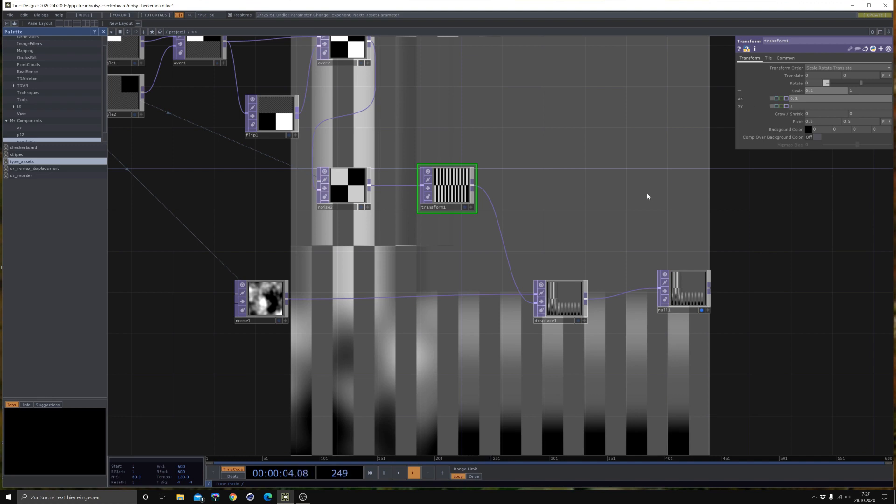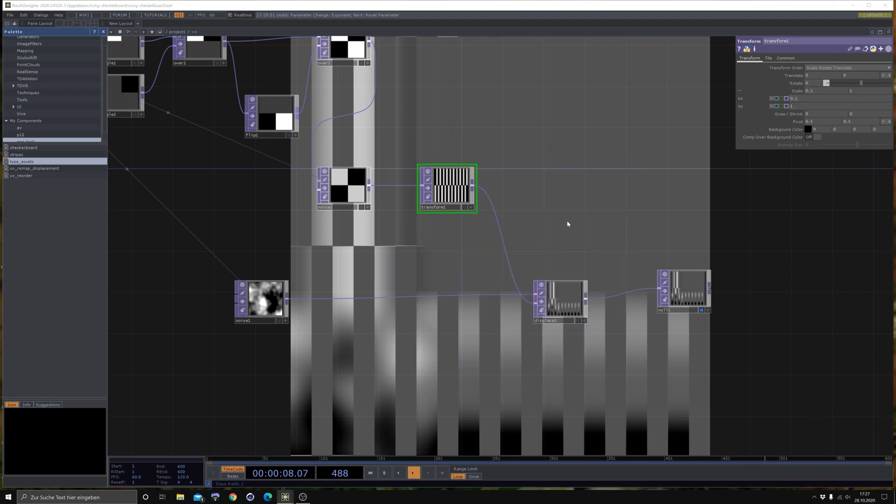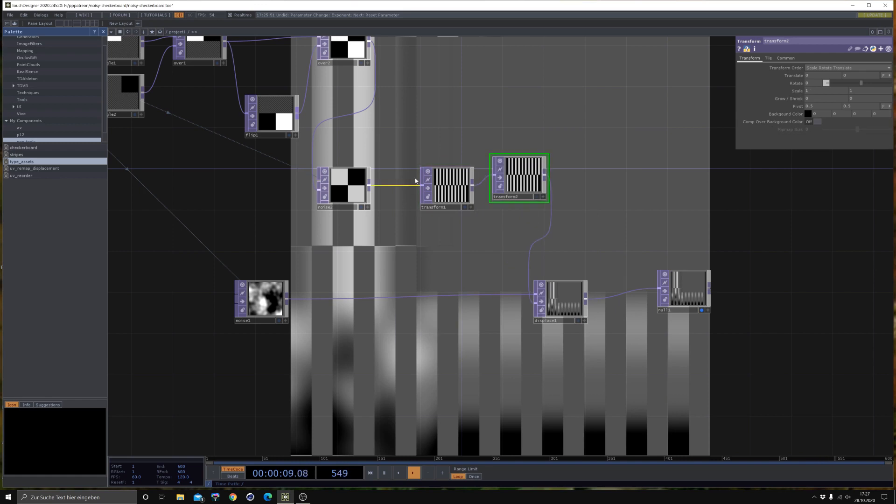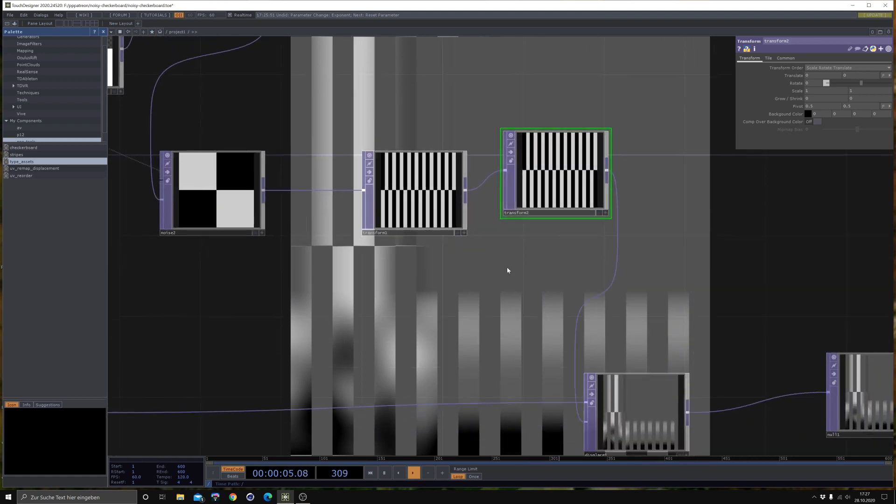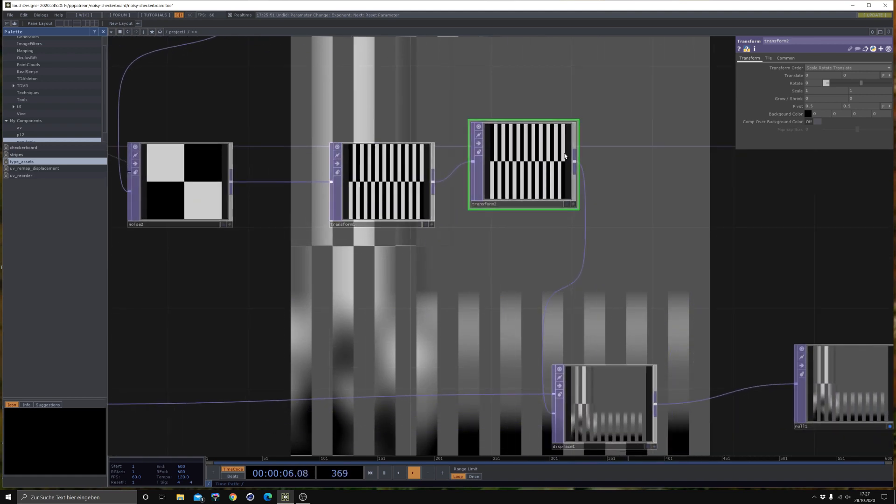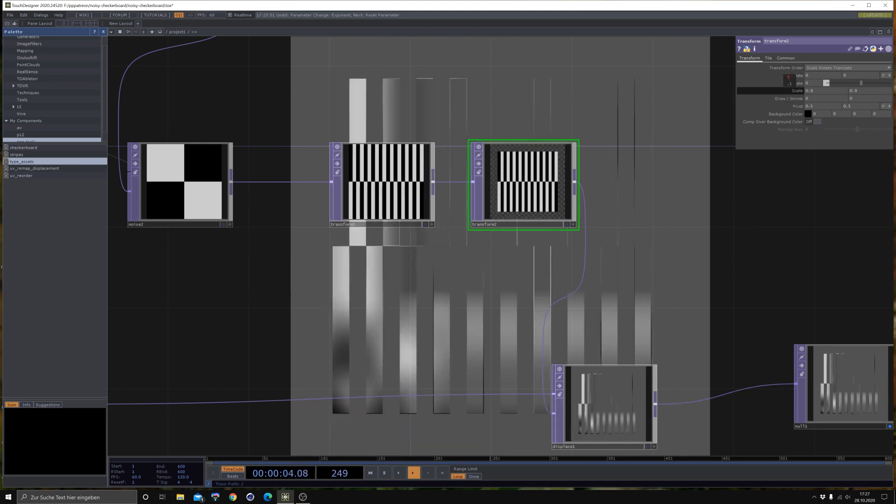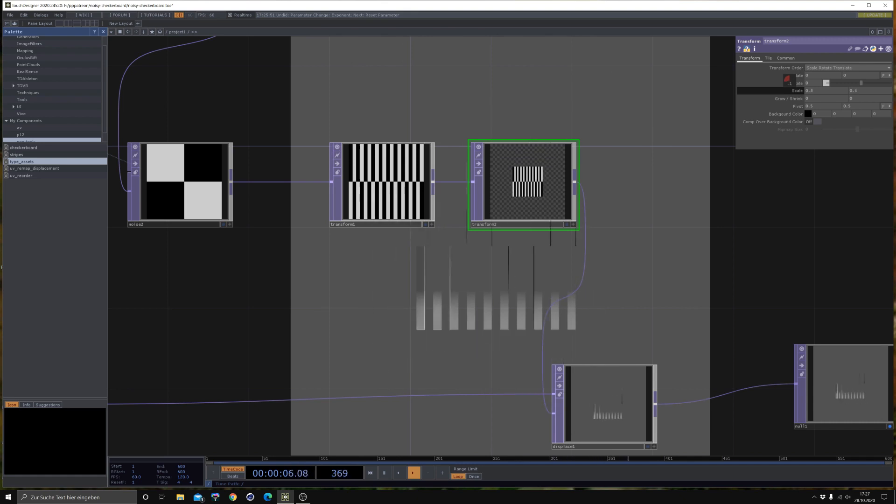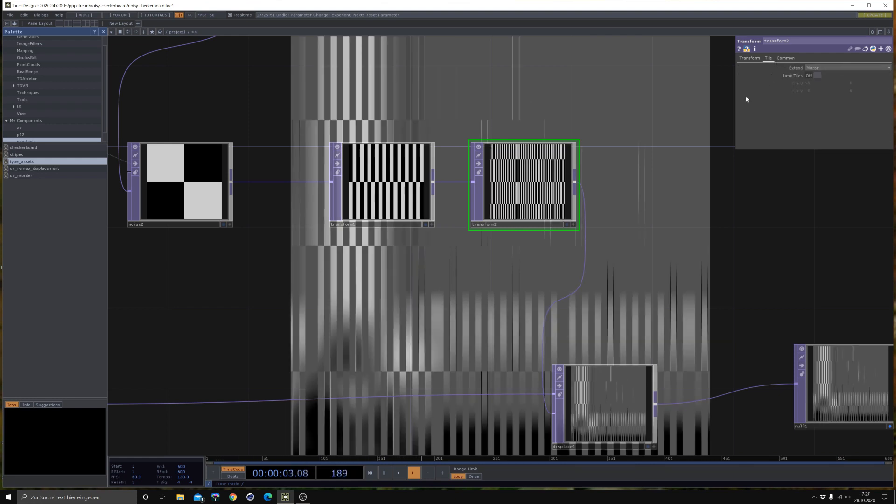Then let's add another Transform, because we want this pattern, this line pattern we have here, to be even more small and tiled. In this case, we are going to use a uniform scale again. Maybe like this, and then set it to Mirror. That's cool.